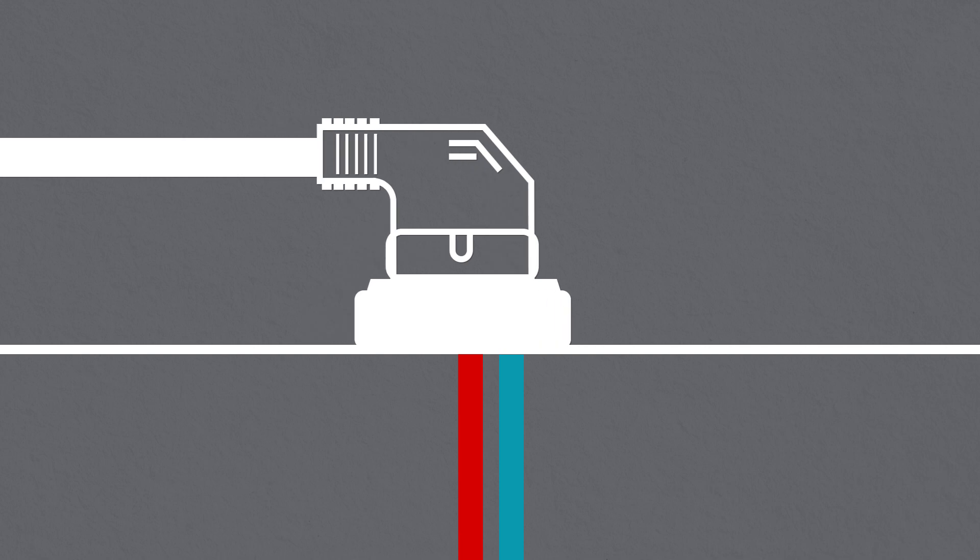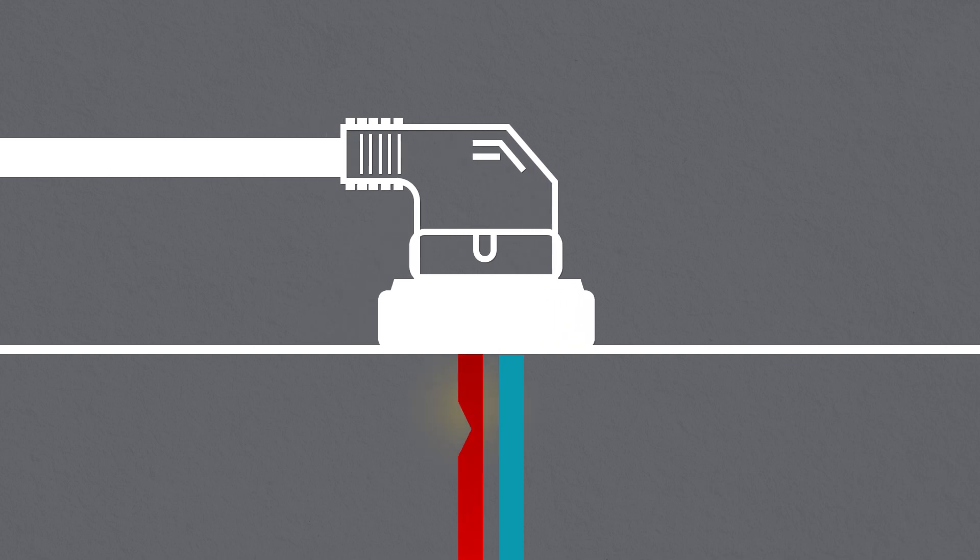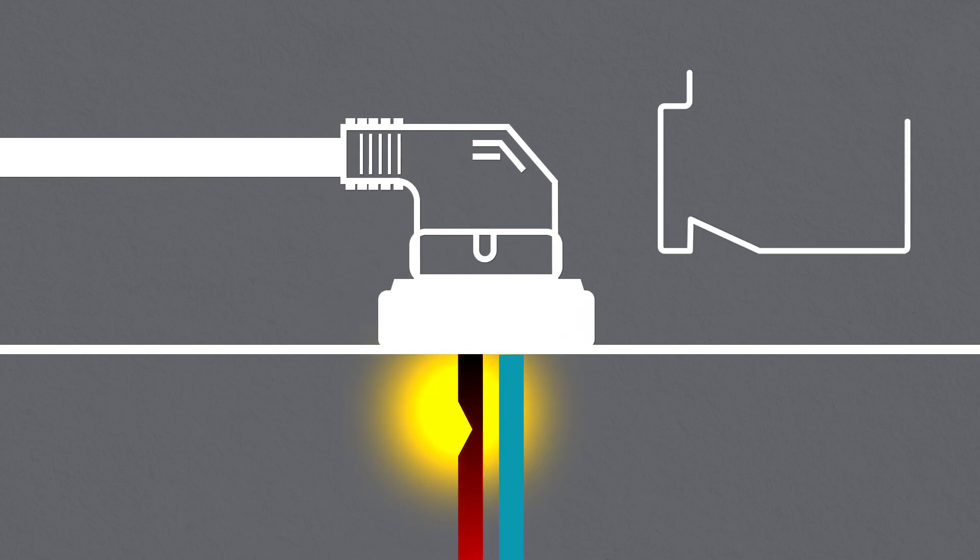Serial arc faults are the first type. These occur between two parts of the same damaged conductor.